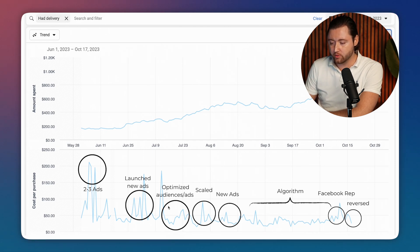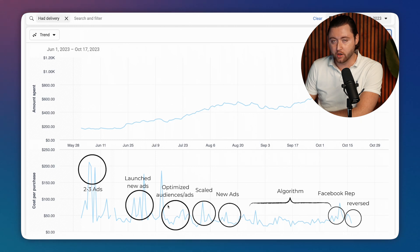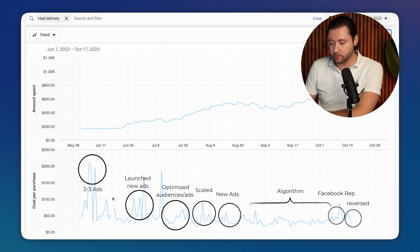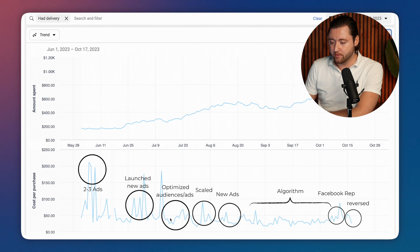And then as time went on, we started to optimize budget and turn off underperforming ads, shifting budget to higher performing audiences in this range here. And so you can see the cost per purchase is starting to decrease as we make these changes.